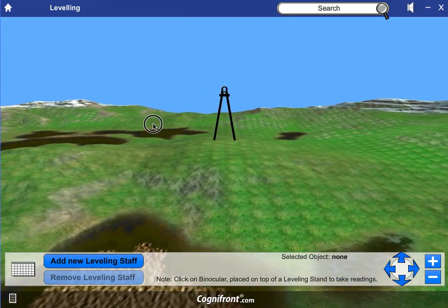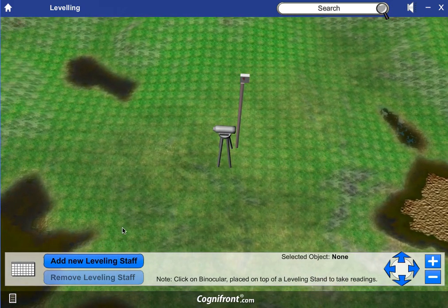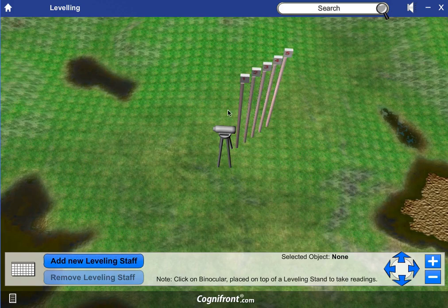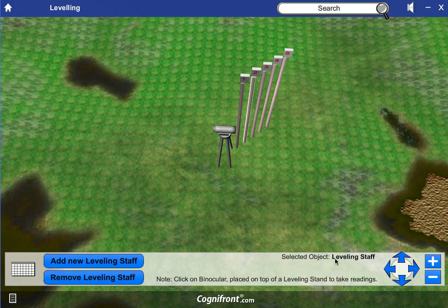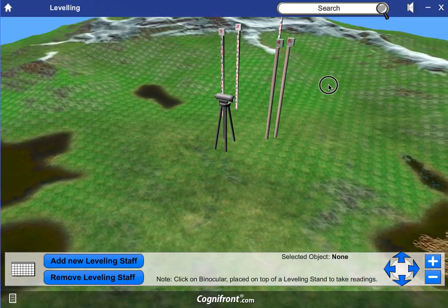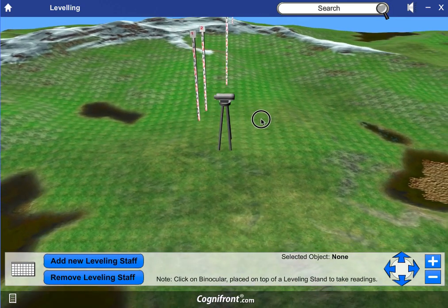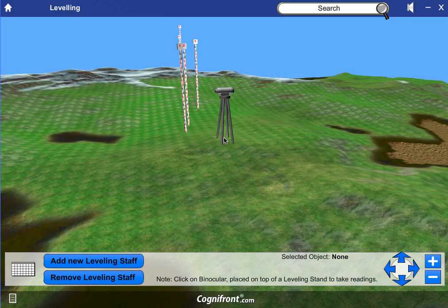Here you can rotate the terrain and change the viewing angle. You can add leveling staffs — suppose five of them — click the tool, and then click on the position wherever you want to place each one. The staff gets shifted from its original position to the desired location. You can place all five staffs at different positions on the terrain, including on a mound.